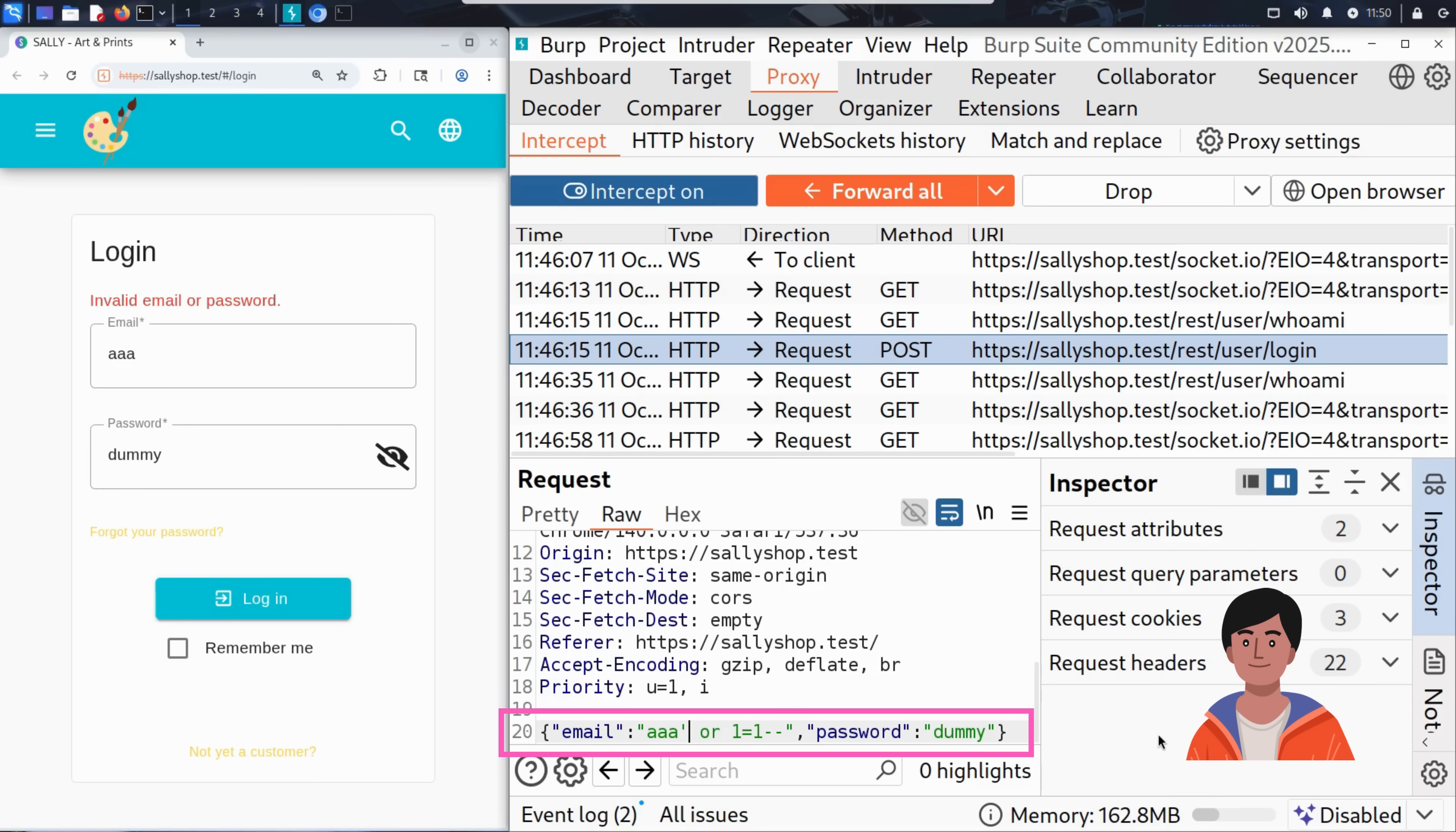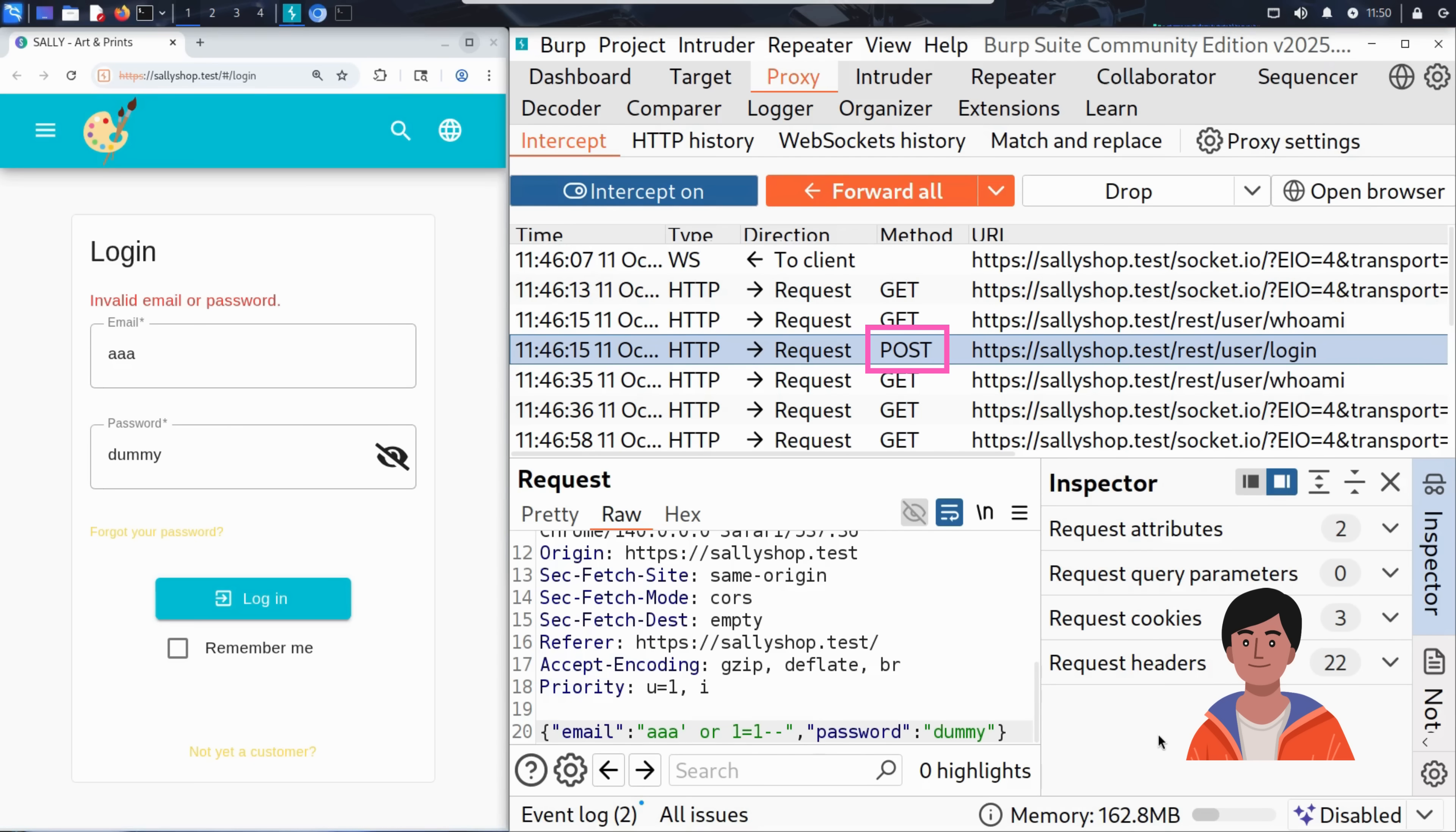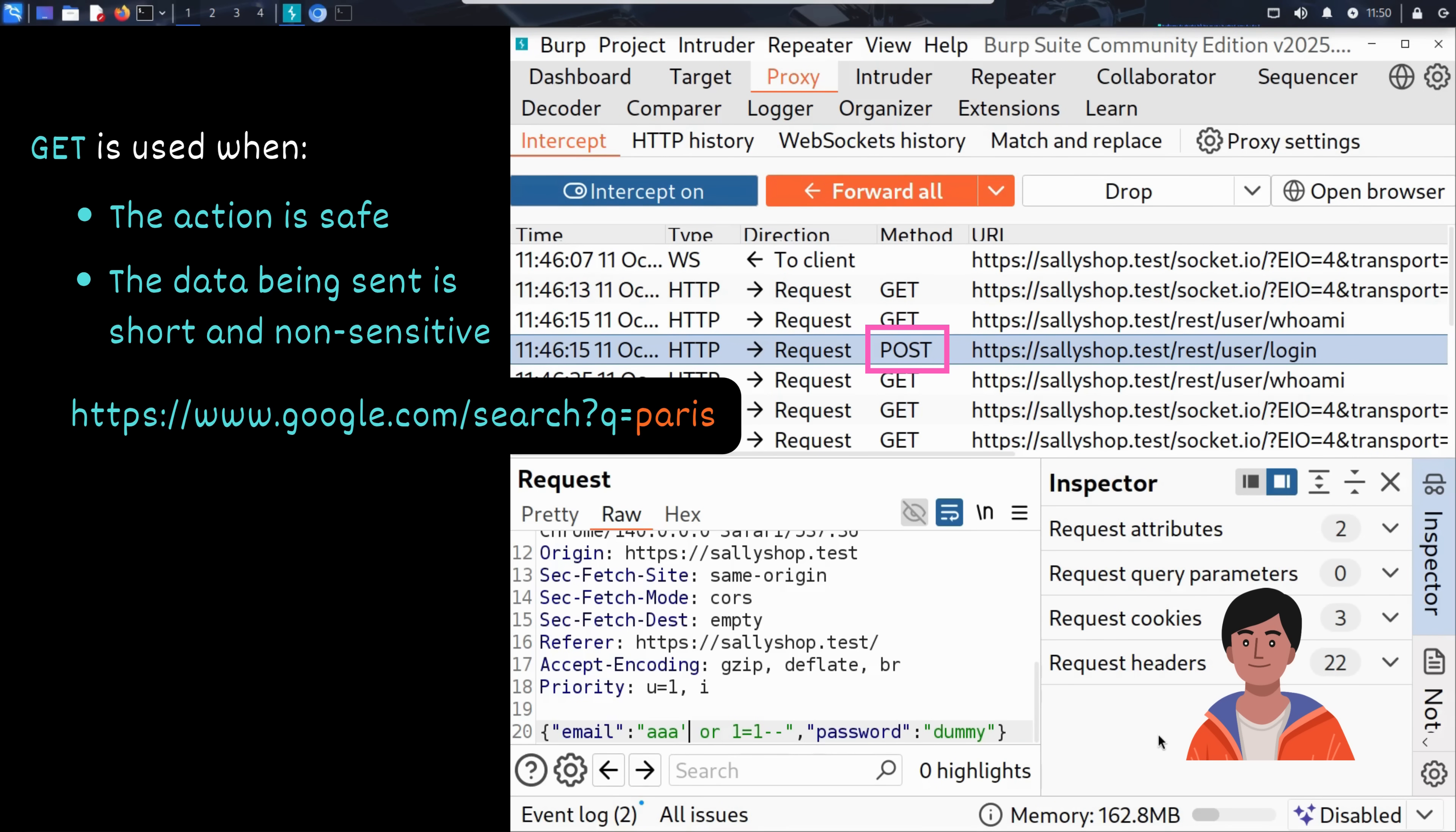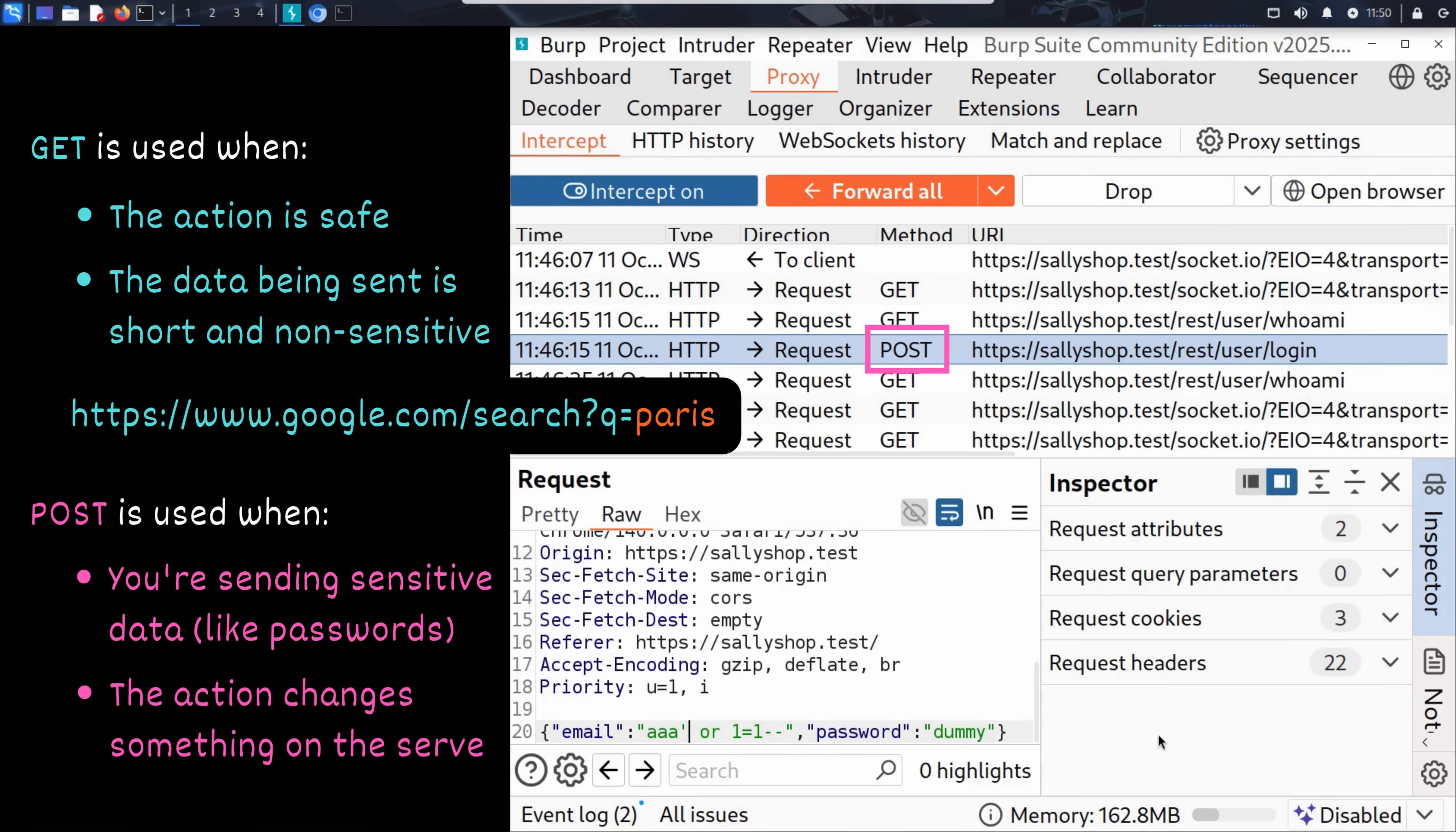You might have noticed something interesting. In this intercepted login request from Sally's site, Kim is modifying a POST request. But earlier in the Google Paris/New York example, we modified a GET request. So why is it POST in one case and GET in the other? When you searched for Paris on Google, the browser sent your query using a GET request. That's because search engines like Google often use GET to submit search terms. It's simple, fast, and the search term appears right in the URL like this. On Sally's website, the login form uses a POST request, and that's very common for login systems.